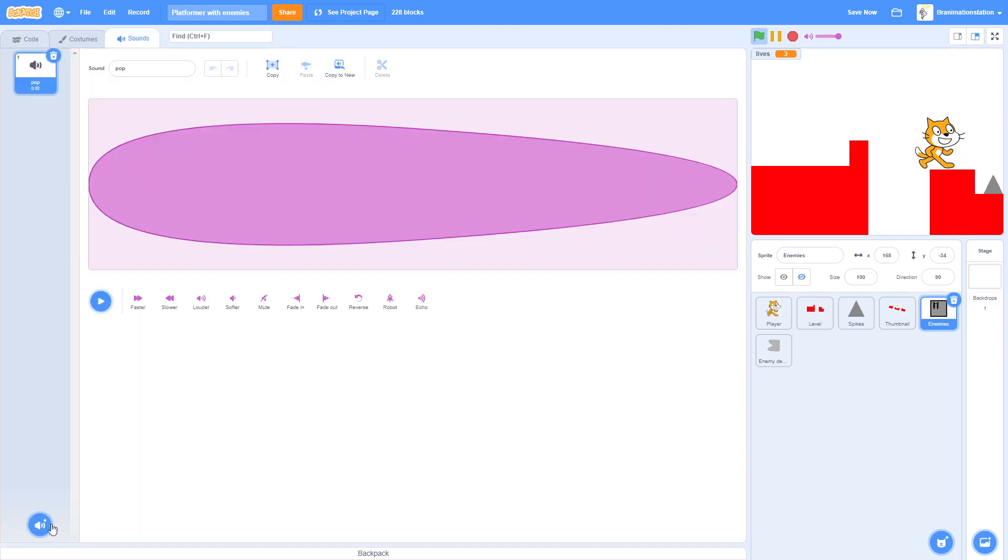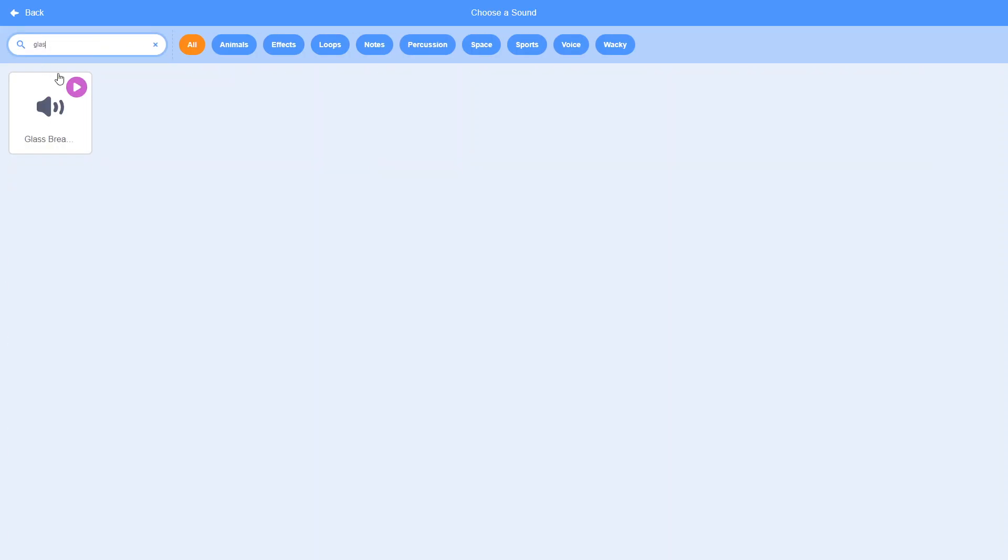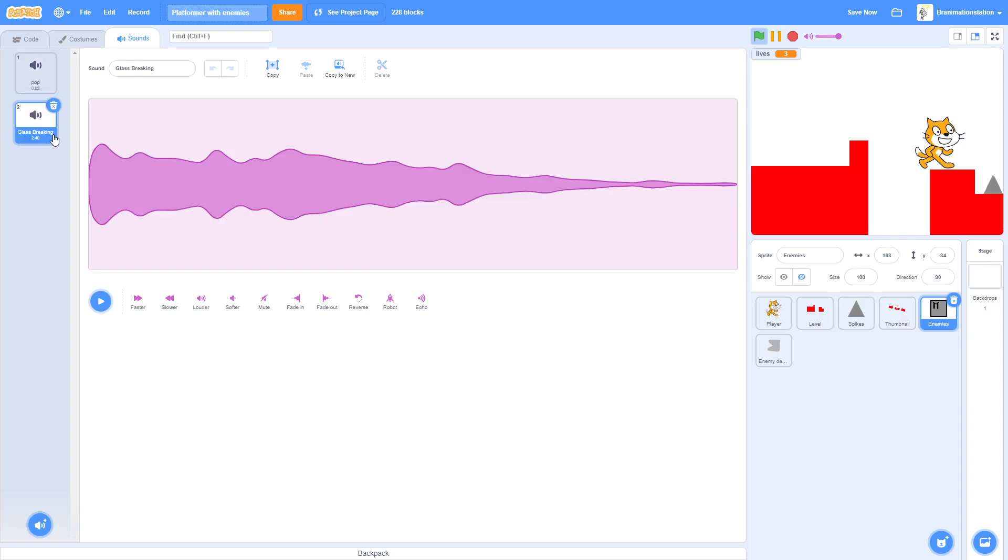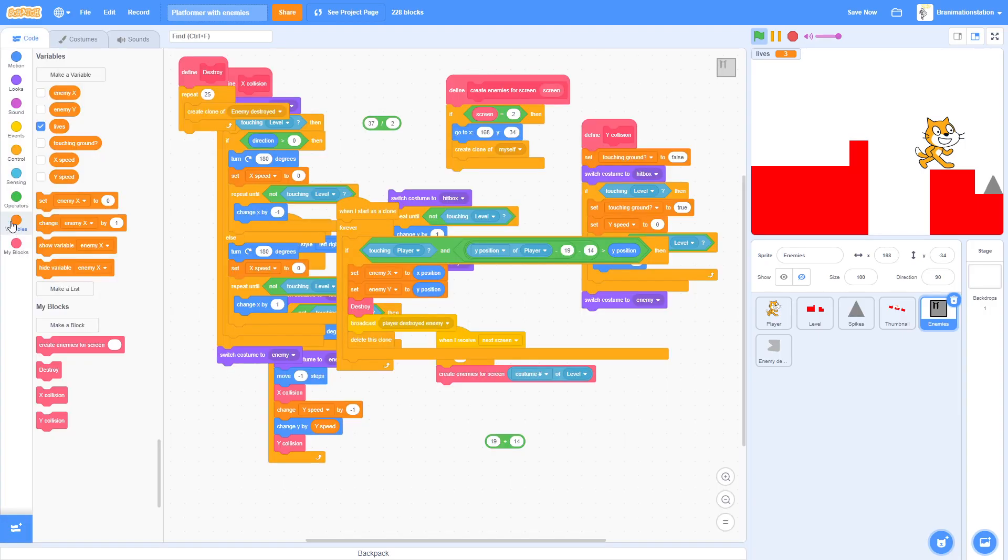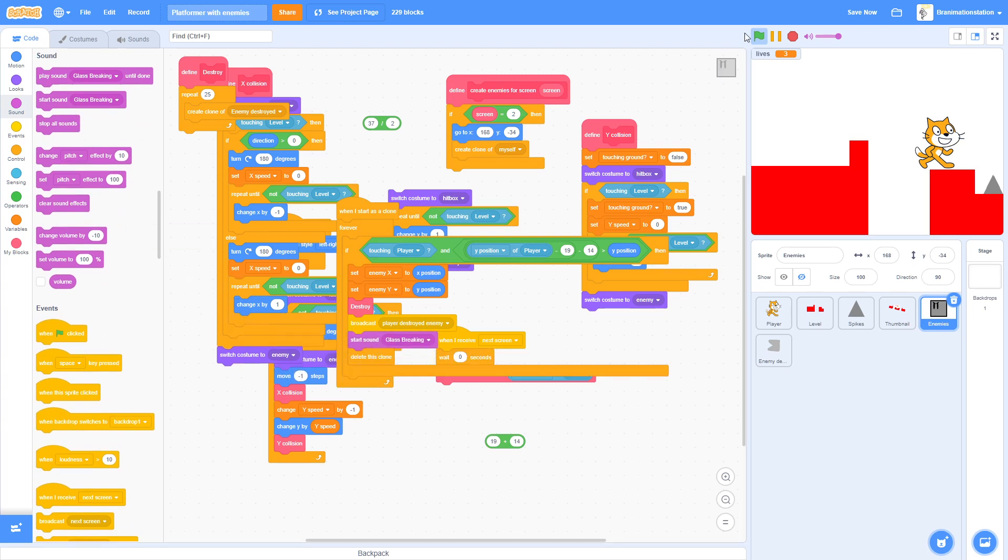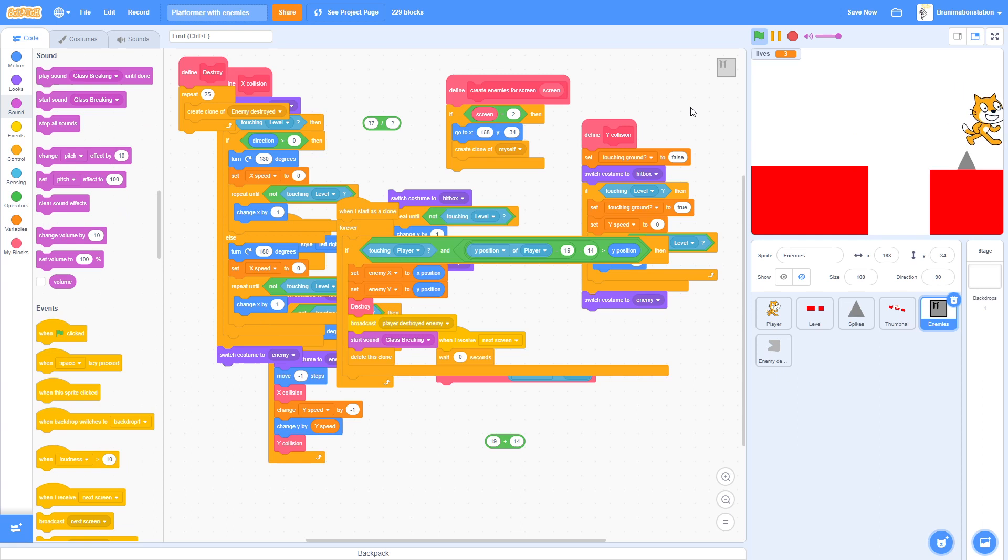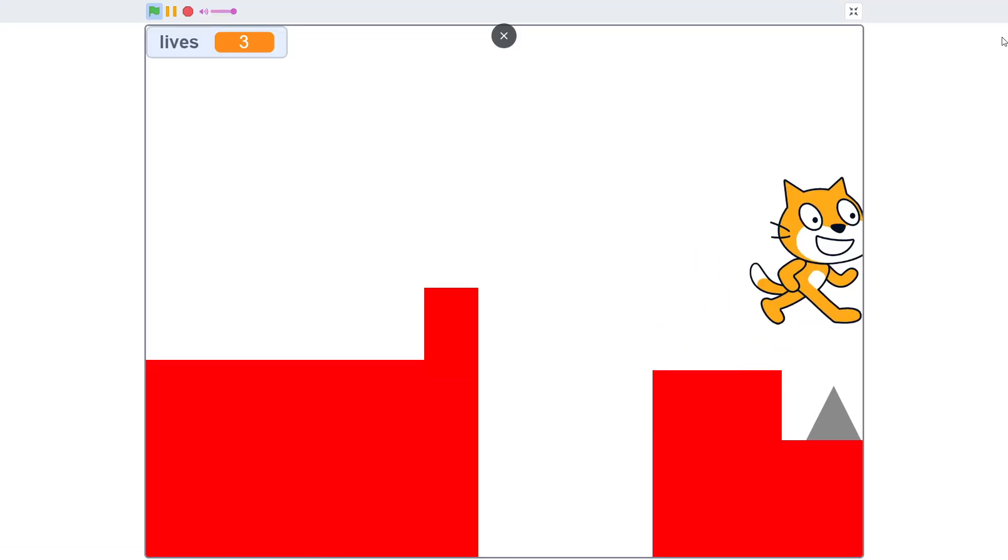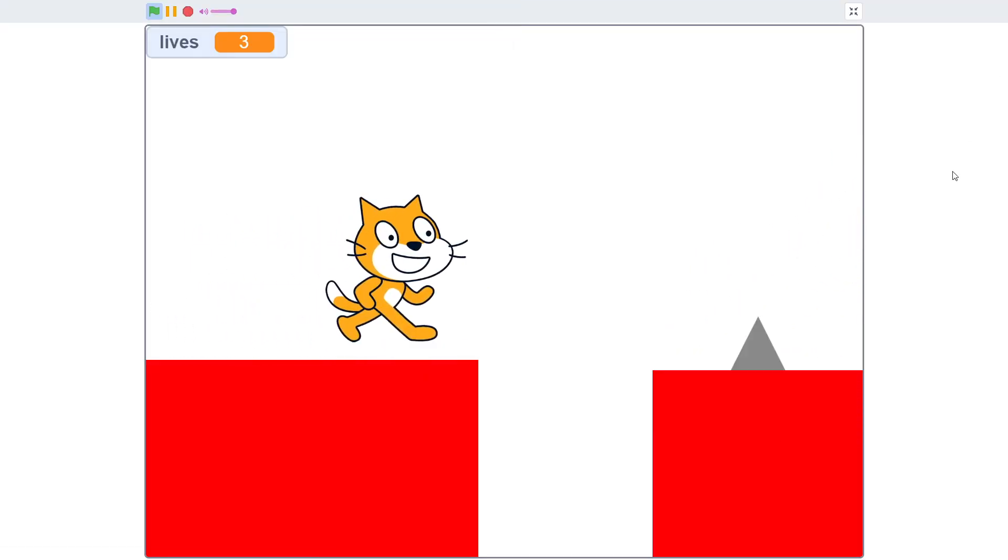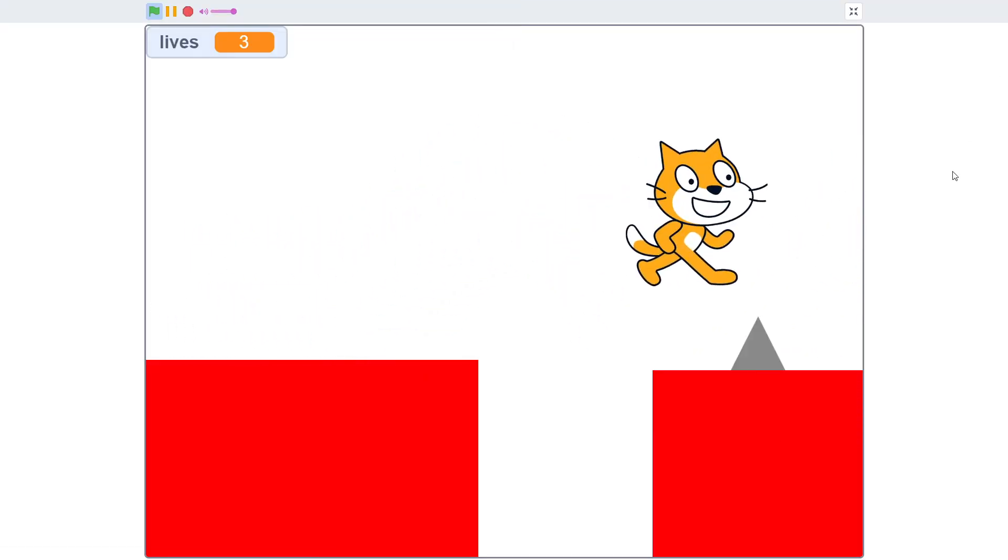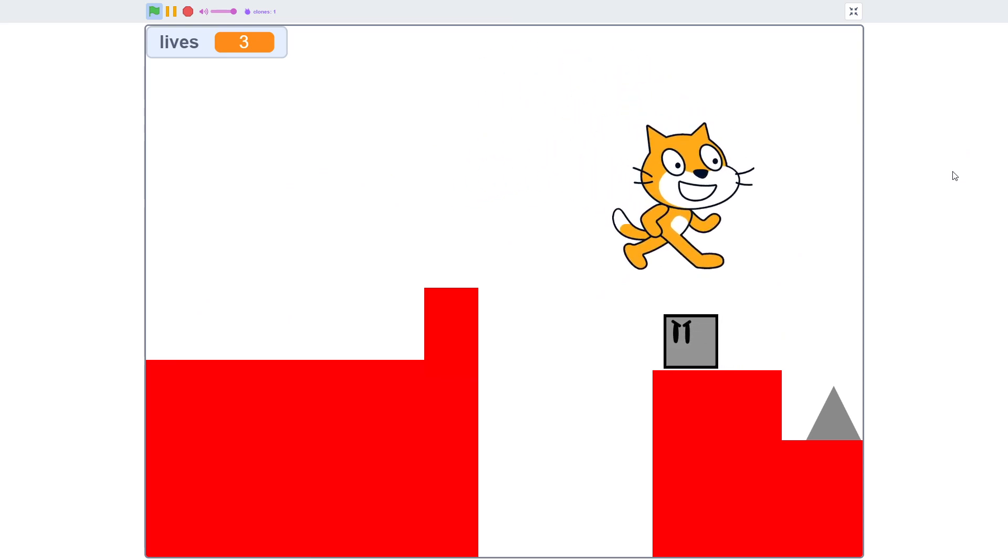We can also add a sound. We're gonna find Glass Break. Perfect. We're gonna just start that sound right before it deletes the clone. So you get a nice push. See how it just breaks and then place the push again. This is so satisfying when you just go.